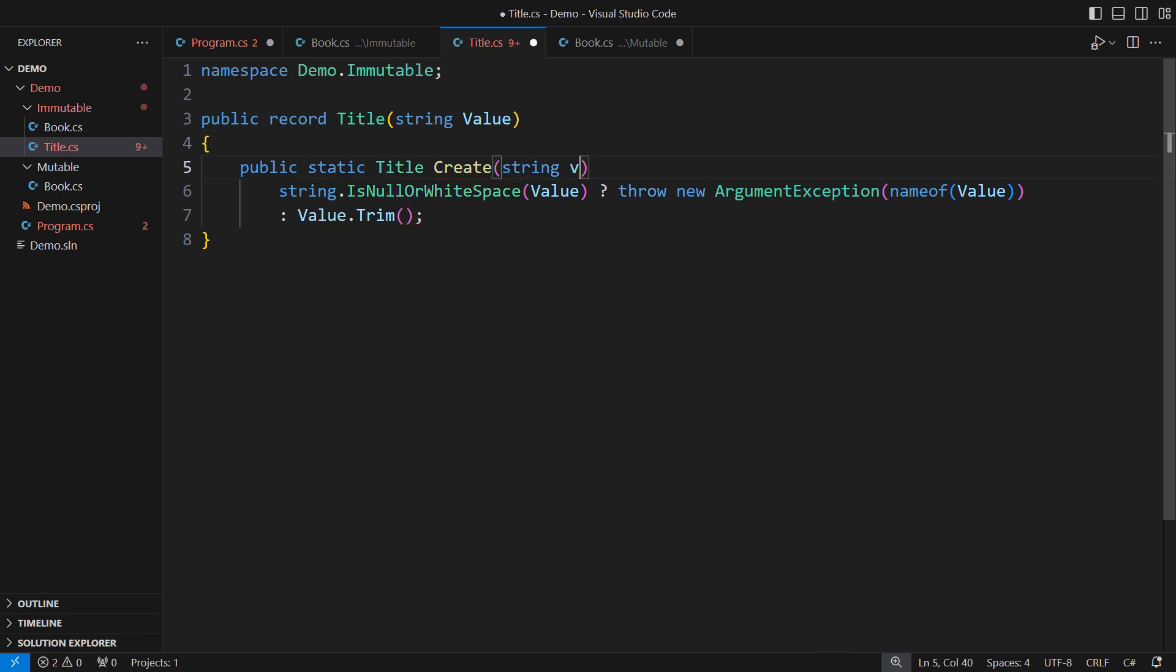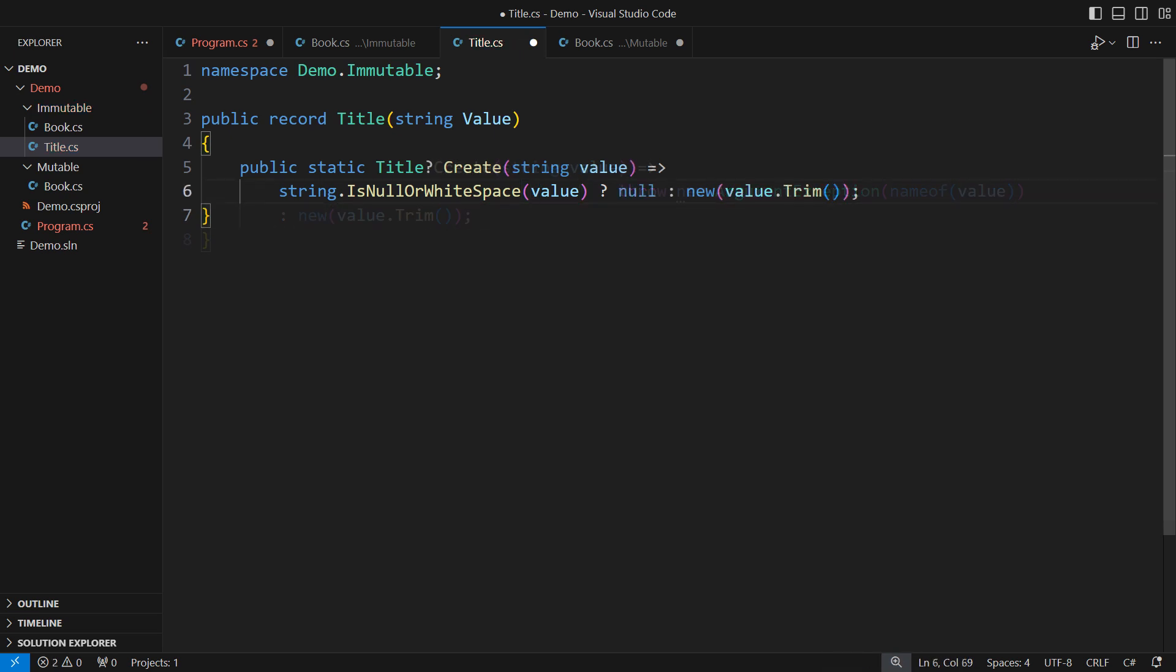Maybe expose a static factory function and ensure that all consumers use it. Maybe turn it into a smart constructor, avoiding needless exceptions. In a proper functional design, this static factory function would return an optional title or a result type.